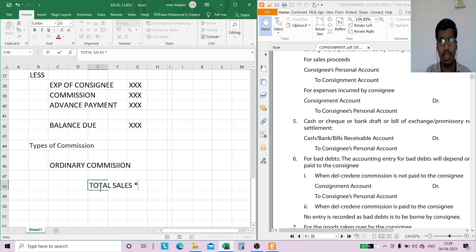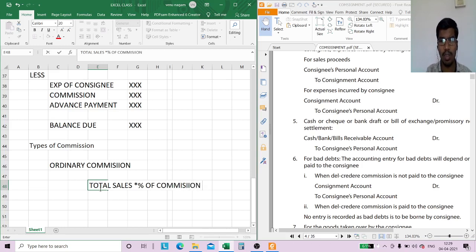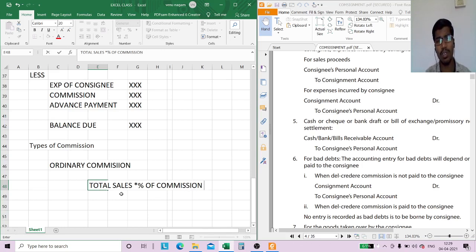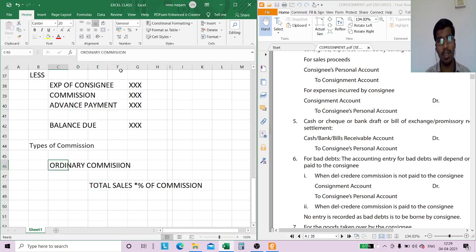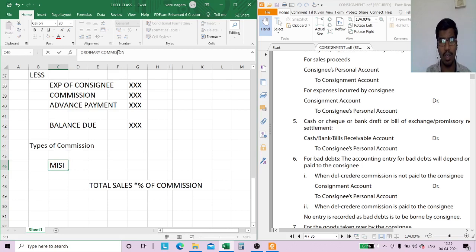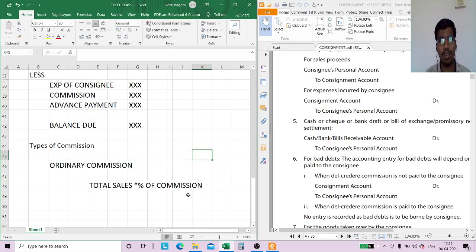Ordinary commission is calculated as: Total Sales multiplied by the rate of commission — that is, a percentage of commission. This percentage of commission gives the amount of commission the consignee deserves.